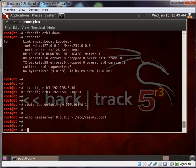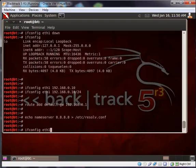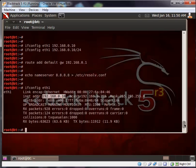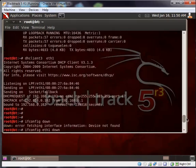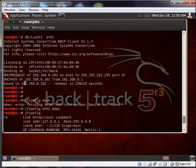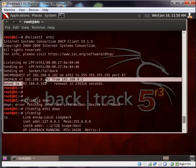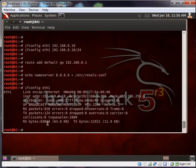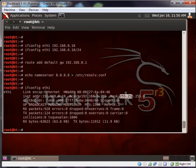We just assigned a manual static IP. ifconfig eth1. You can see the IP address is the one we assigned. The previous one was 102 which was assigned by our DHCP server. Now you can see the IP address is 10 and subnet mask is 255.255.255.0.